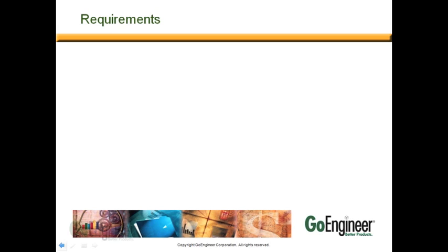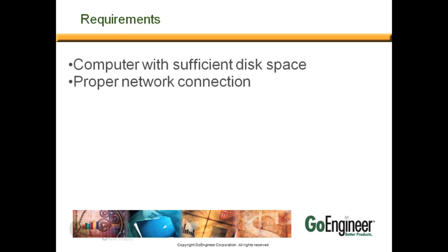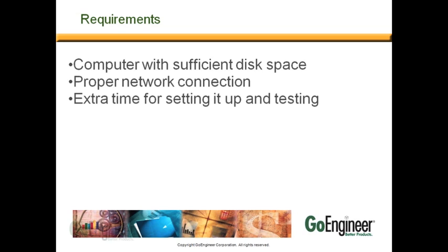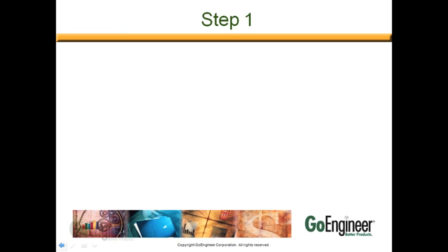What are some of the requirements? First, we need a computer with sufficient disk space. Second, a proper network connection between all the computers. A little bit of extra time for setting it up and testing the image. And then we do need an individual image for 32-bit computers and 64-bit computers.